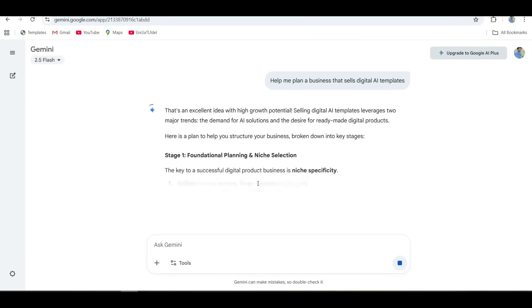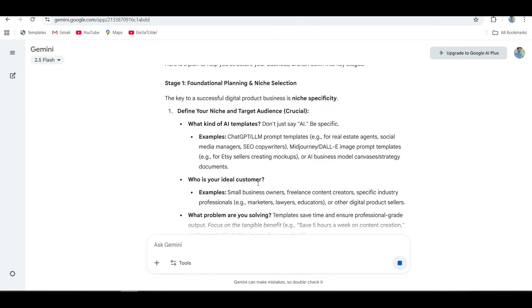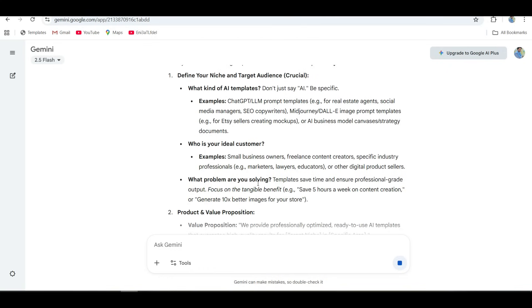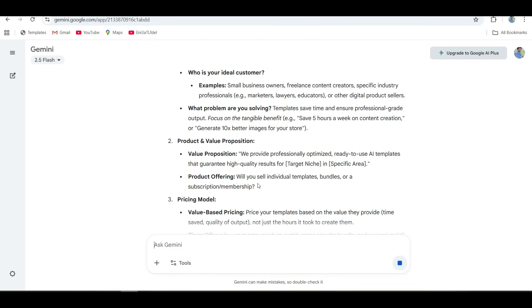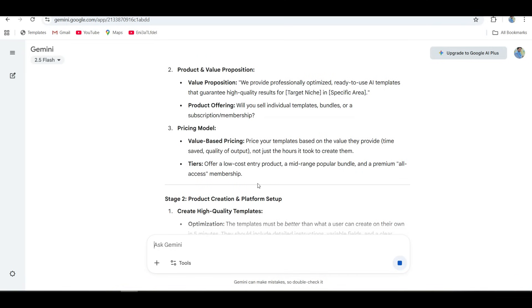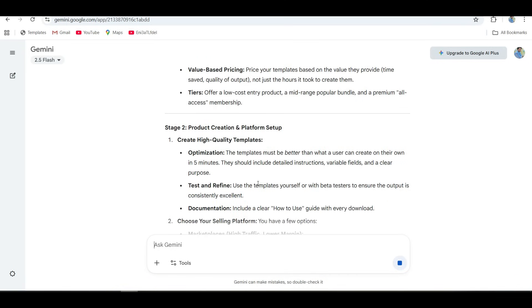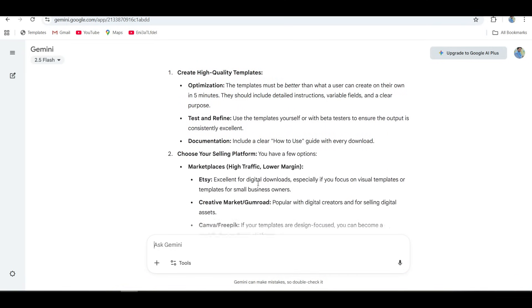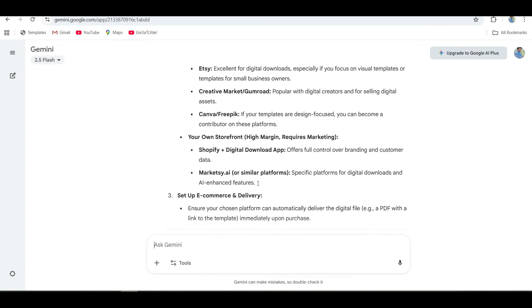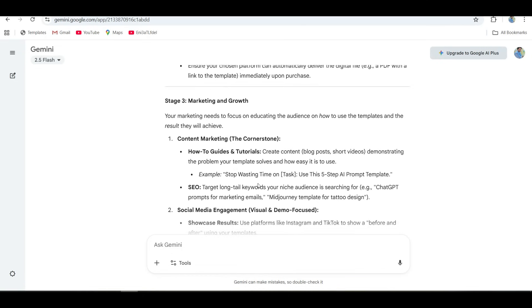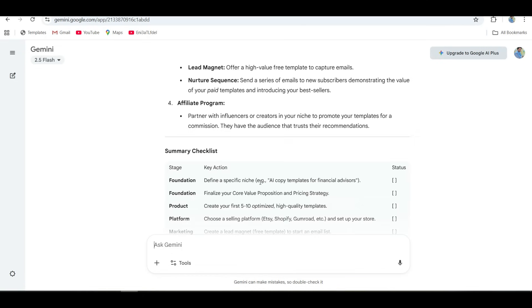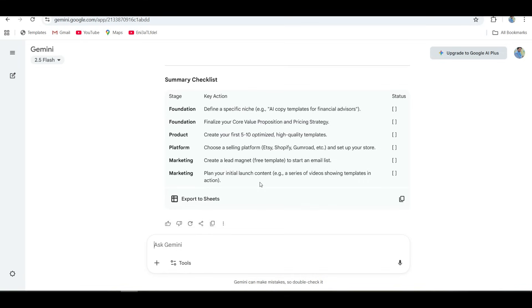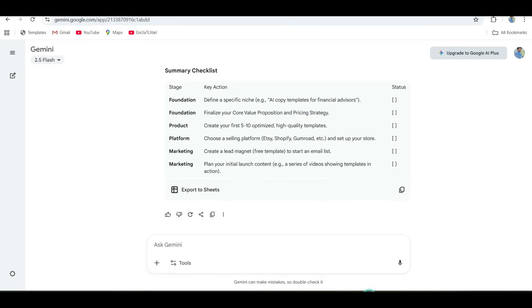And then Gemini came in with a large market report. It analyzed search trends, SEO keywords, competitors, pricing averages, and even added projections for market growth. Like this thing literally built me an investor deck. All I asked for was a plan. Gemini gave me market research and a five-year forecast.